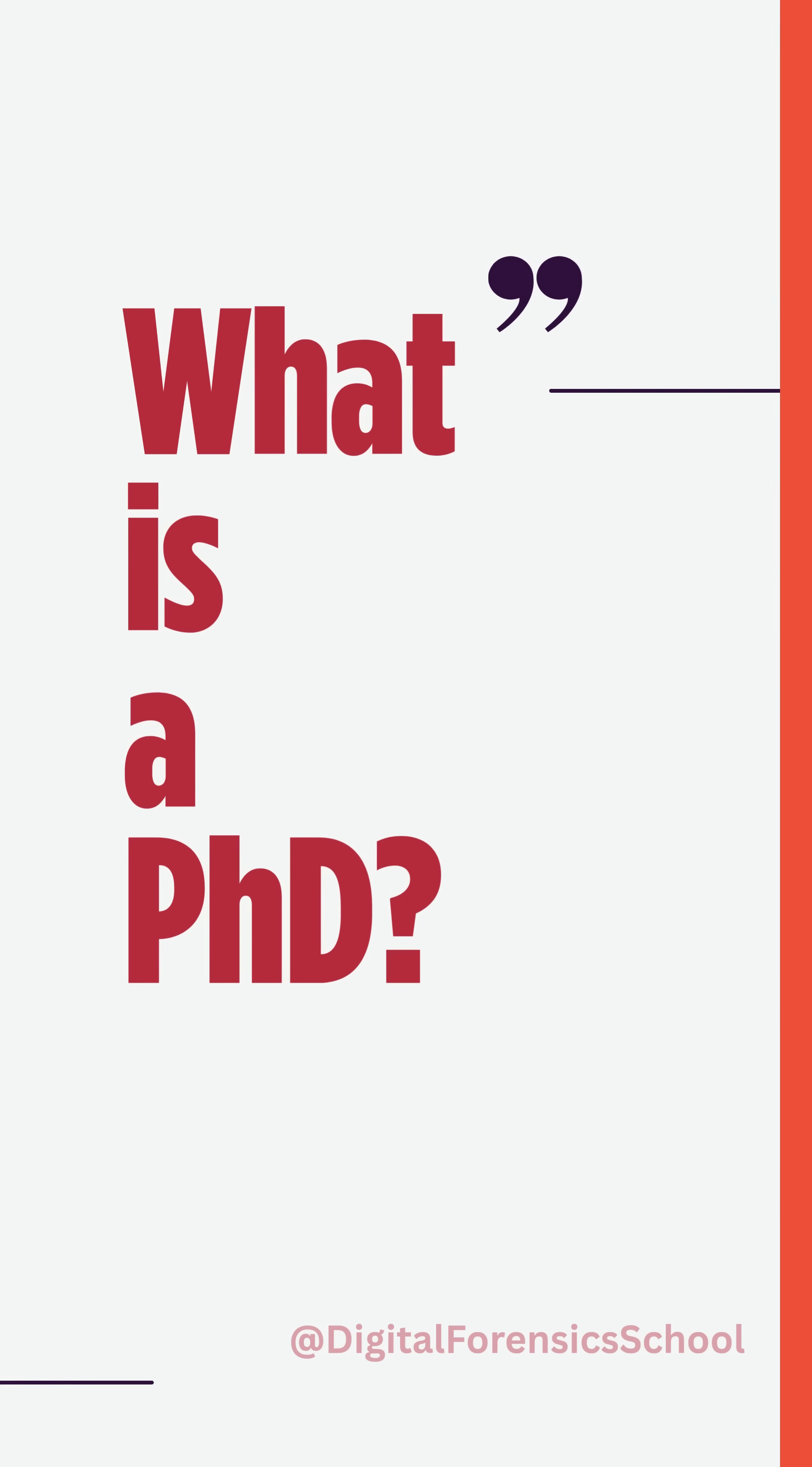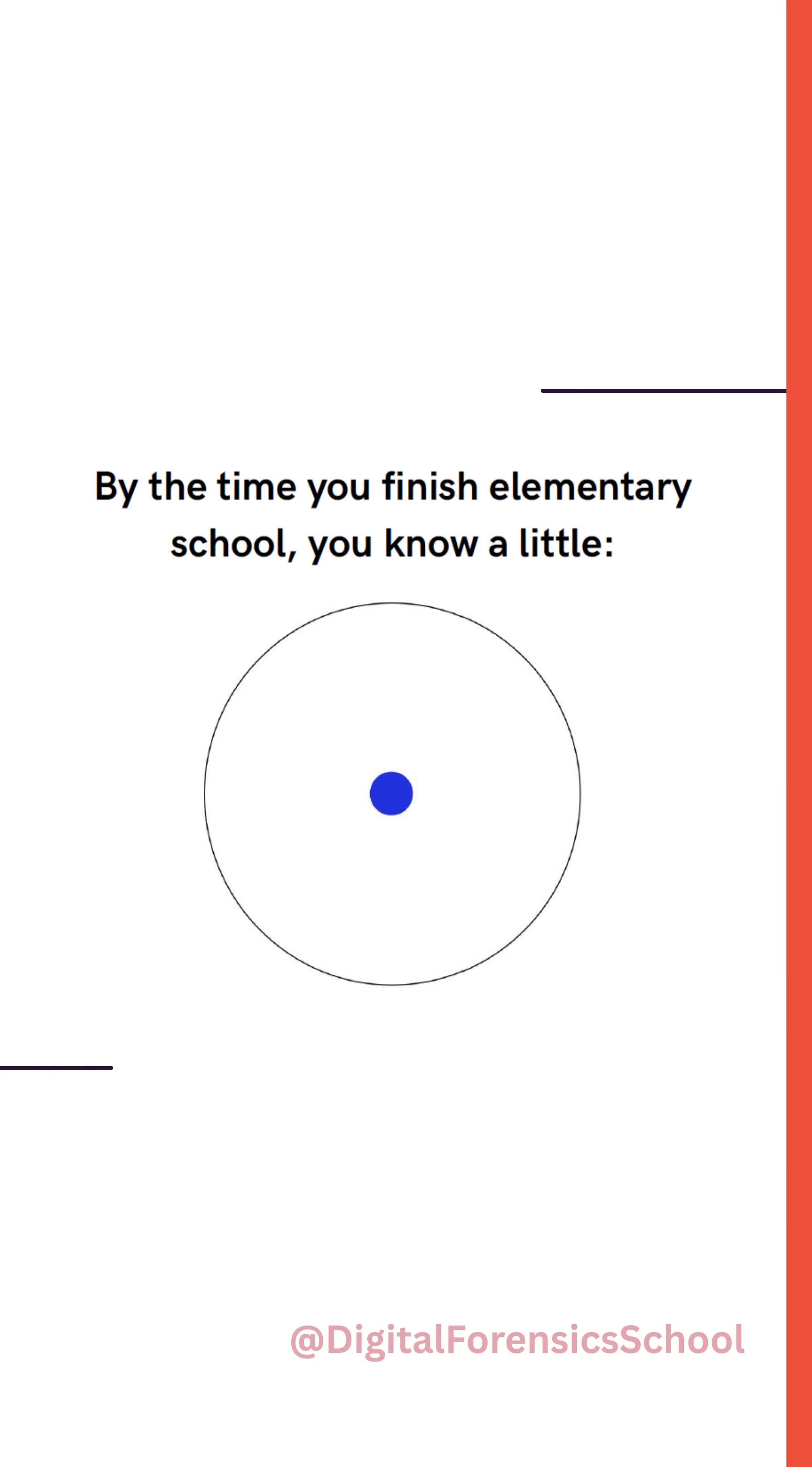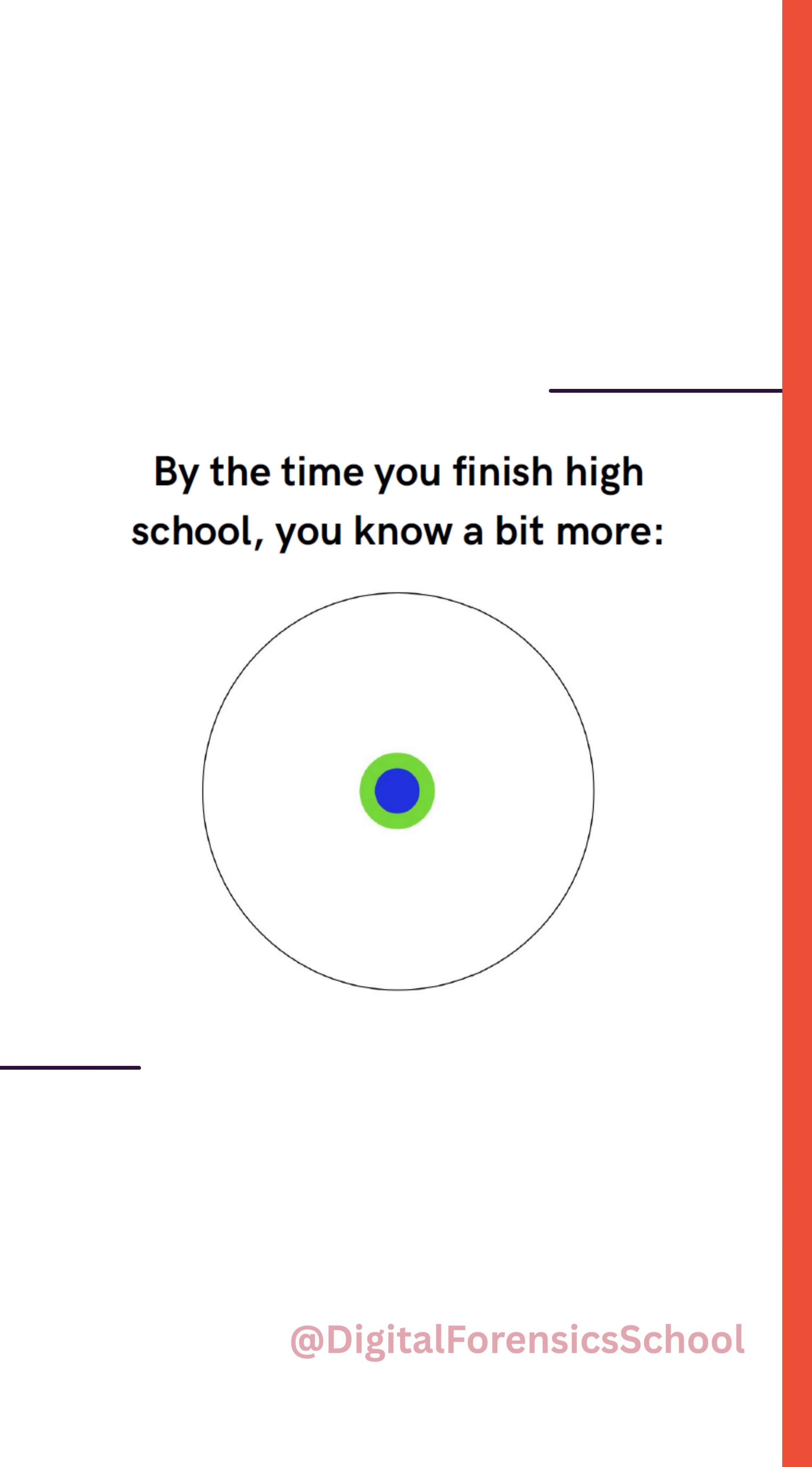What is a PhD? Imagine a circle that contains all of human knowledge. By the time you finish elementary school, you know a little. By the time you finish high school, you know a bit more.